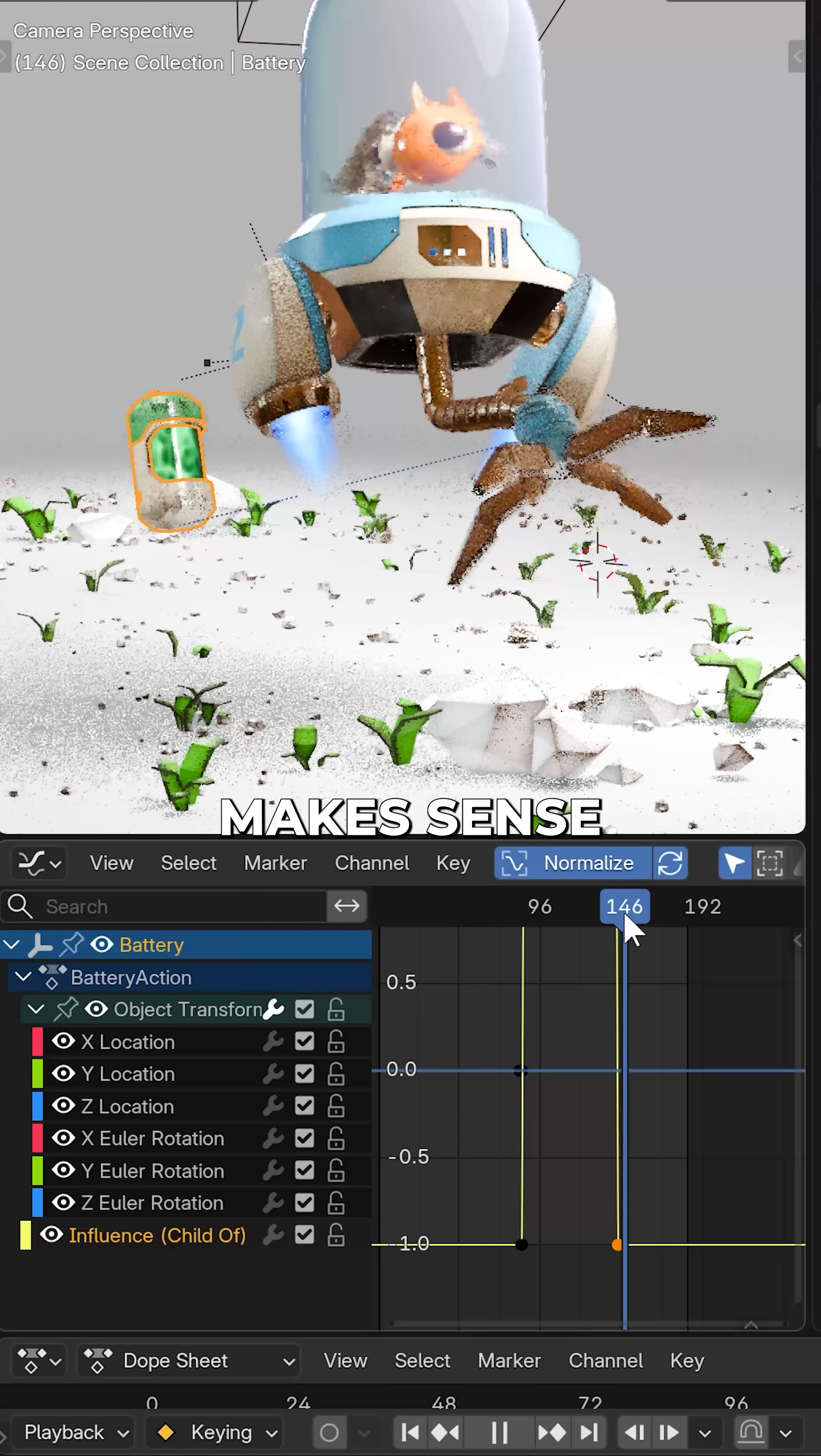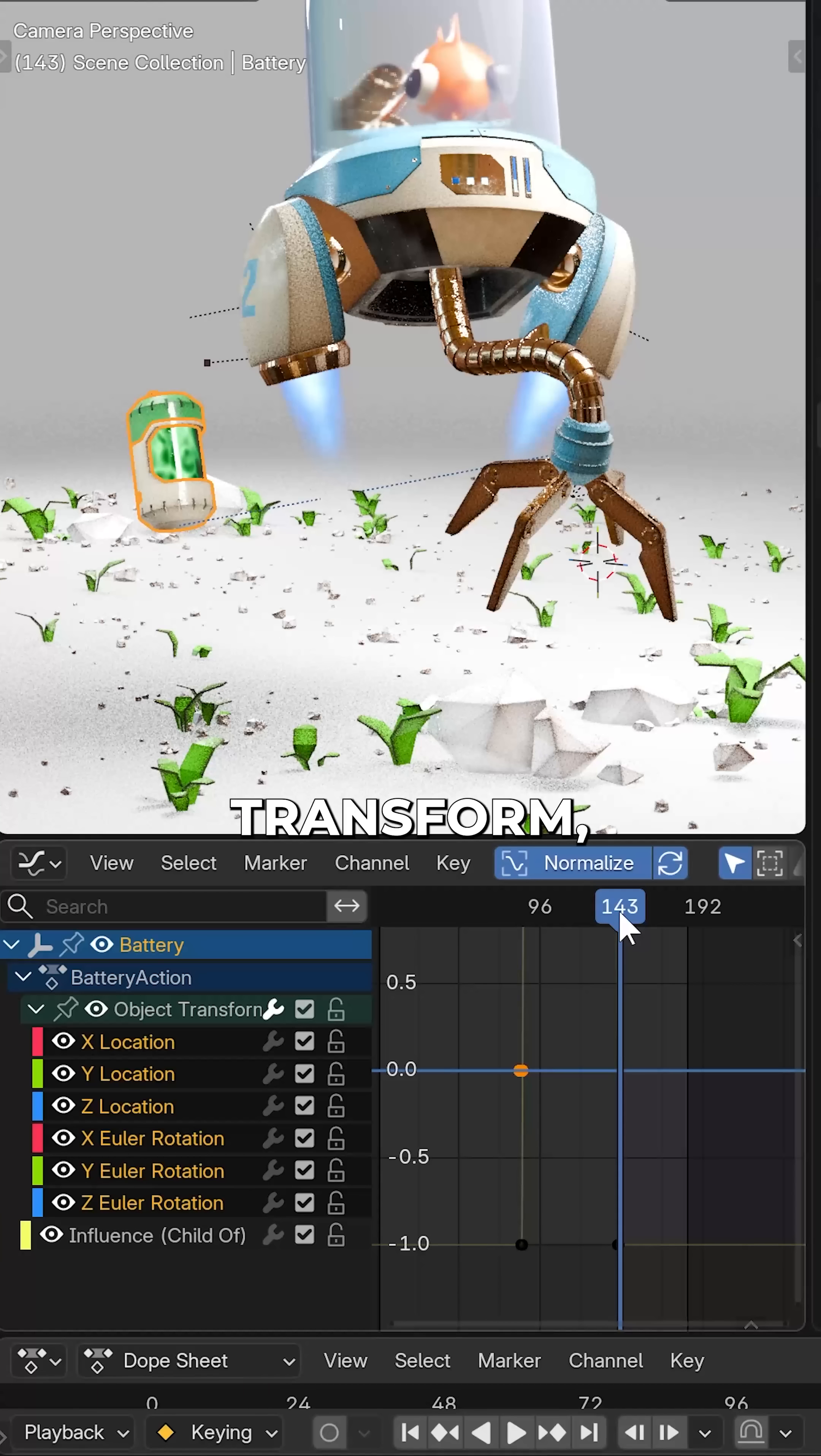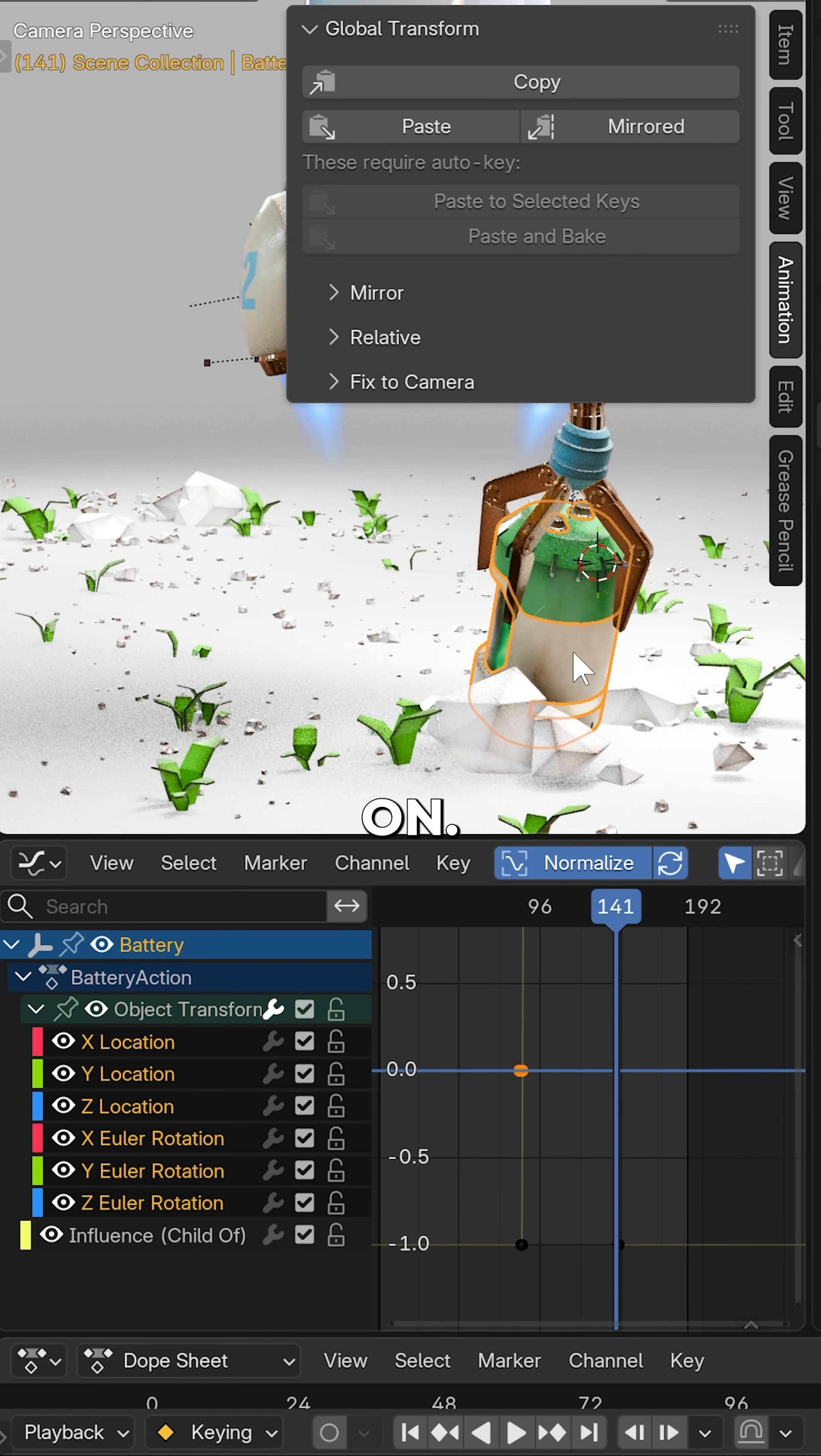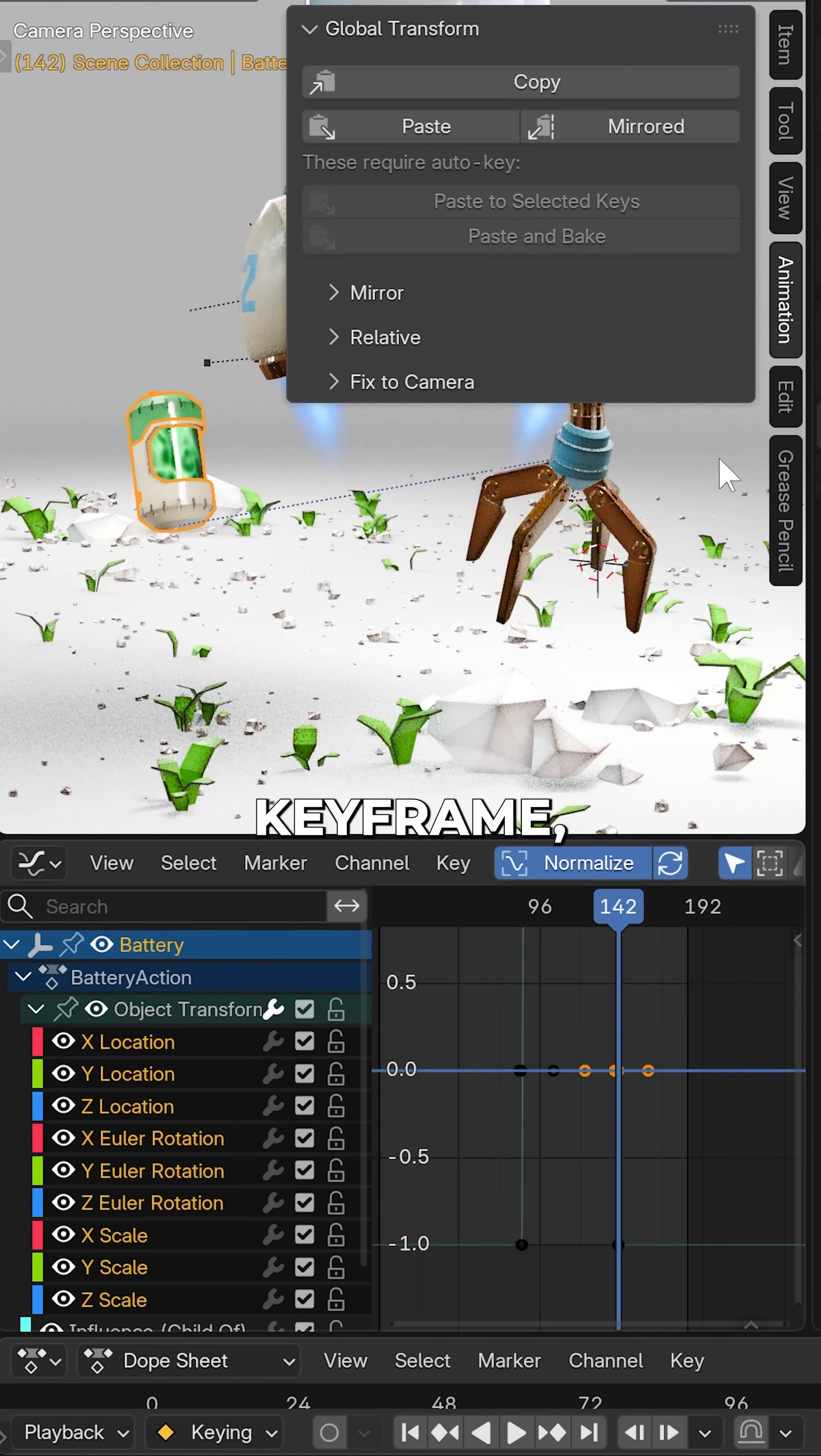Which makes sense, because that's all the transform keys it has. With Copy Global Transform, we can copy the visual location with the child constraint on. Then after switching it off for the next keyframe,